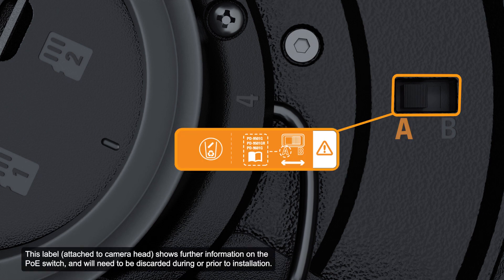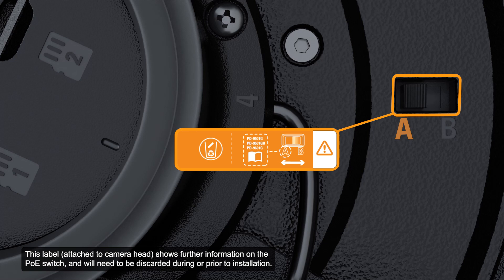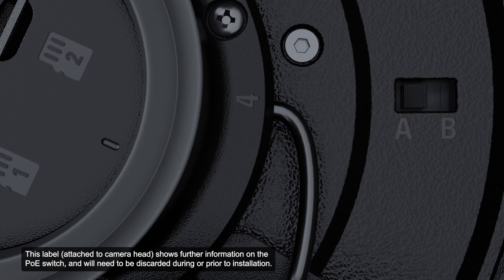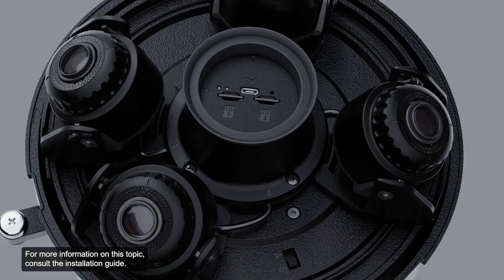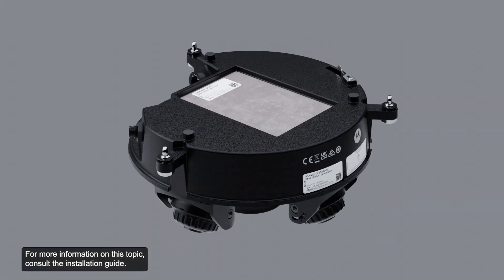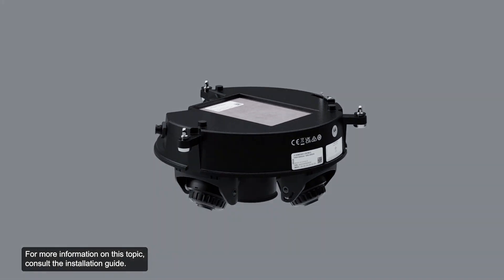This label shows further information on the PoE switch and will need to be discarded during or prior to installation. For more information on this topic, consult the installation guide.